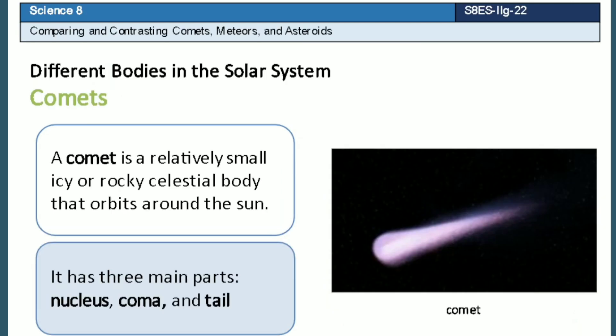A comet is a relatively small icy or rocky celestial body that orbits around the sun. It has three main parts: nucleus, coma, and tail.